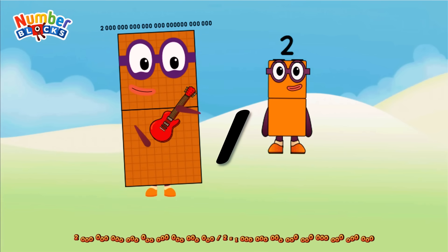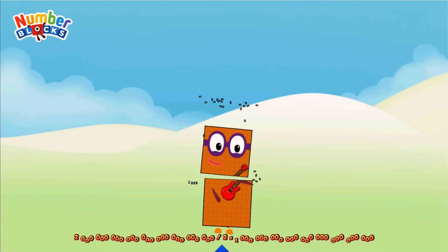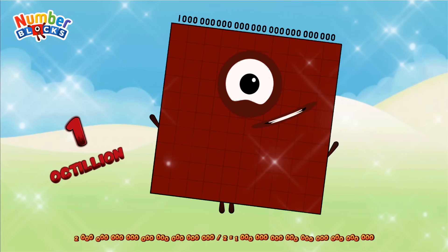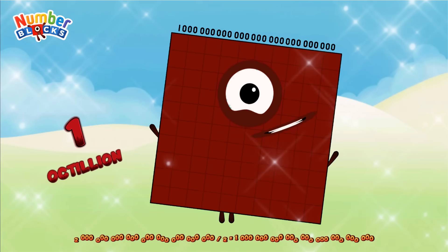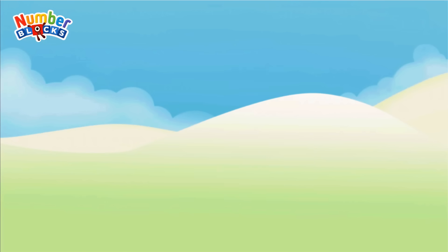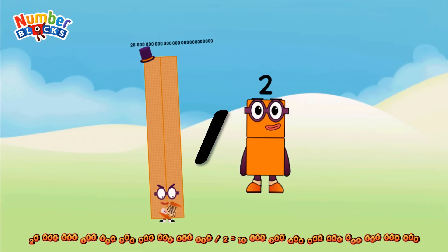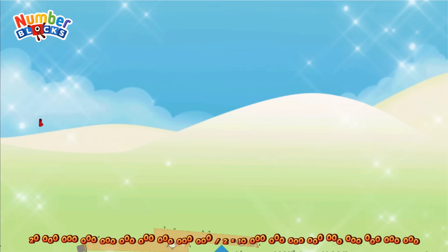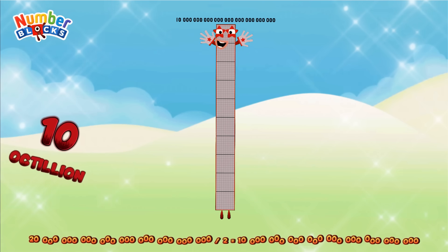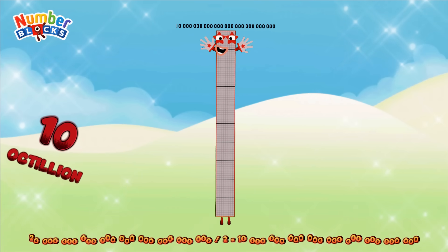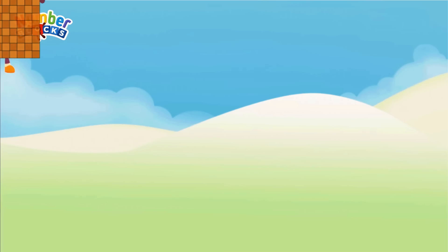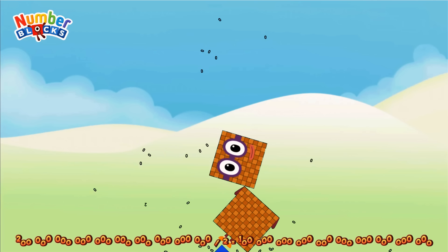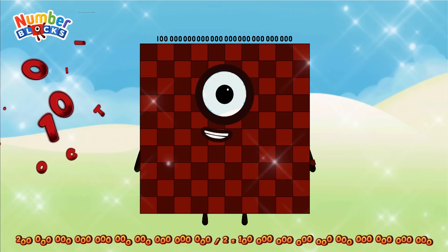2 octillion divided by 2 equals 1 octillion. 20 octillion divided by 2 equals 10 octillion. 200 octillion divided by 2 equals 100 octillion.